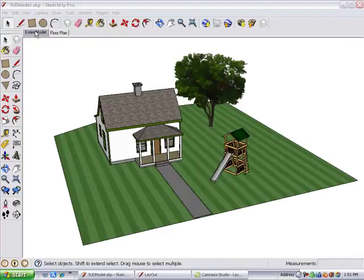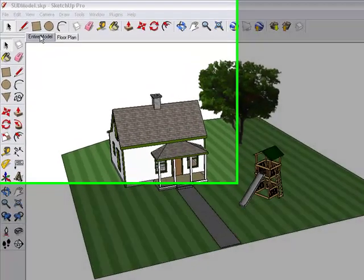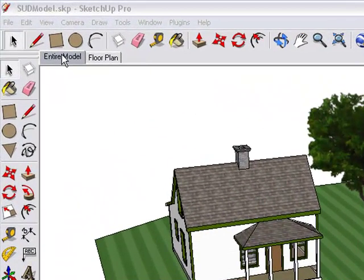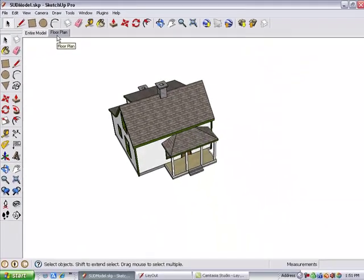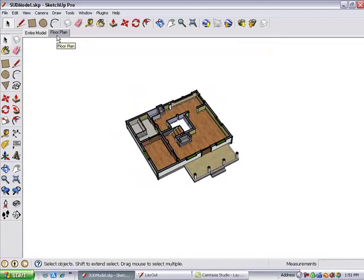I'll start with this simple model of a house and yard. There are two scenes, one showing the entire model and one called Floor Plan that shows a sectioned view of the first floor.